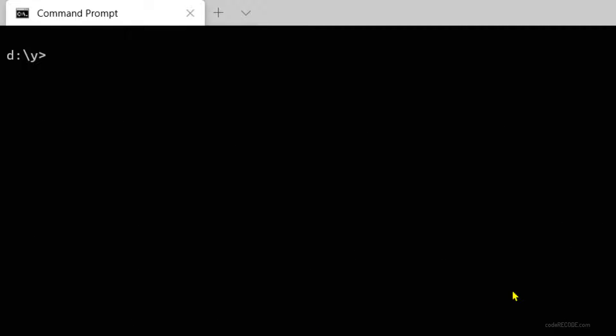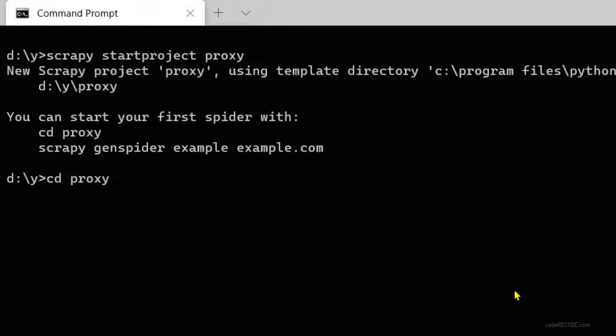The second step is to create a Scrapy project. So let's create one: scrapy startproject, and let's call it proxy, and I will create one blank spider.